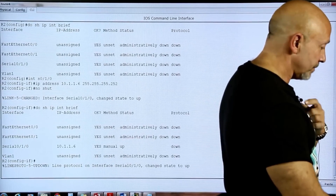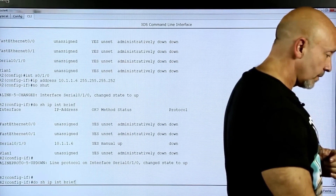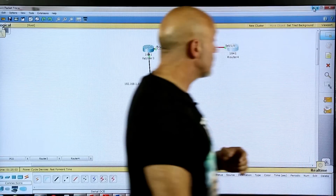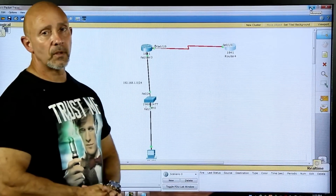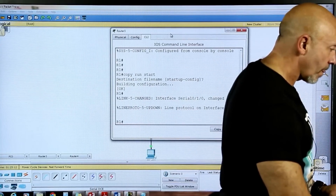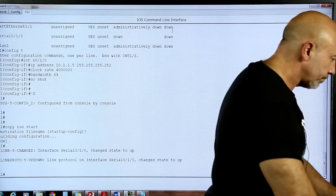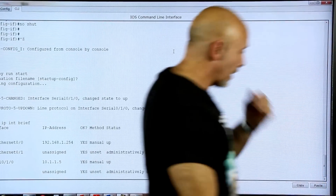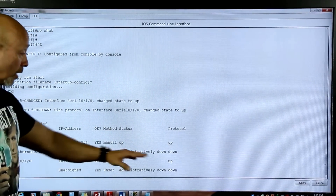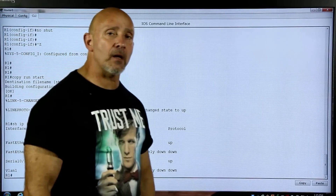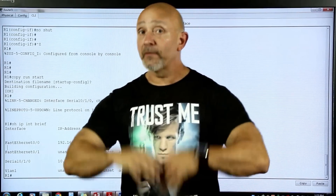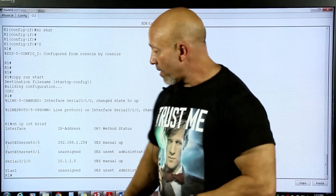The interface changed state to up. Let's do show IP interface brief again — it's up/down... now it's up/up. Packet Tracer is working a little slow. So now we have a connection between the two routers. When you do show IP interface brief, fast Ethernet is up/up and serial is up/up. If the second 'up' said 'down,' that would indicate a Layer 2 issue — some sort of encapsulation or clocking error.